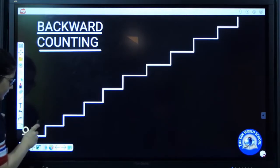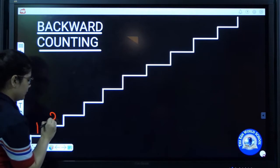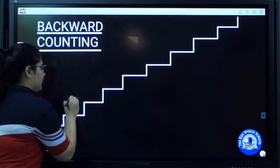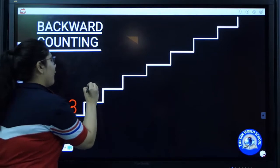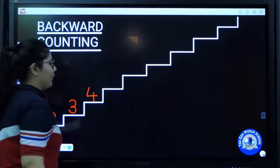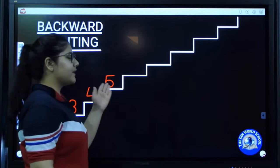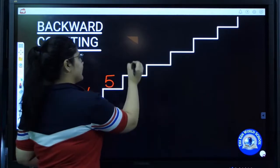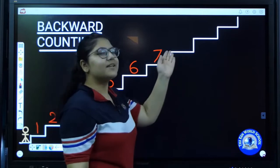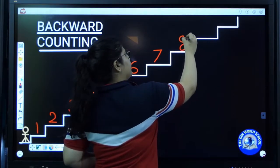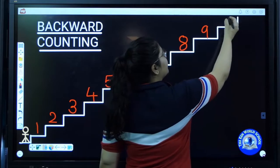This is the number one stair. Now this is the number two stair. This is the number three stair. What comes after three? Four. So we write four. Now this is the number five stair. What comes after five? Six. And then seven. What comes after seven? Eight. And what comes after eight? Nine. Which is the last number? Ten.